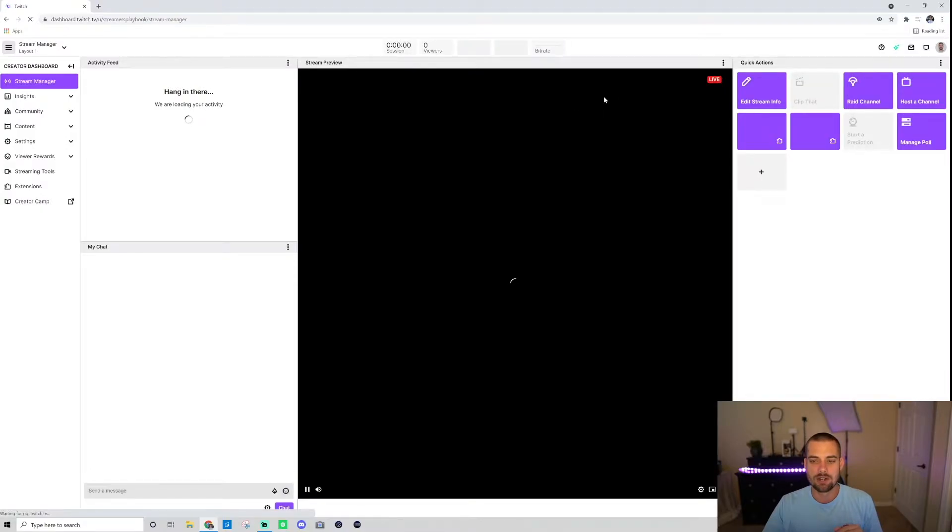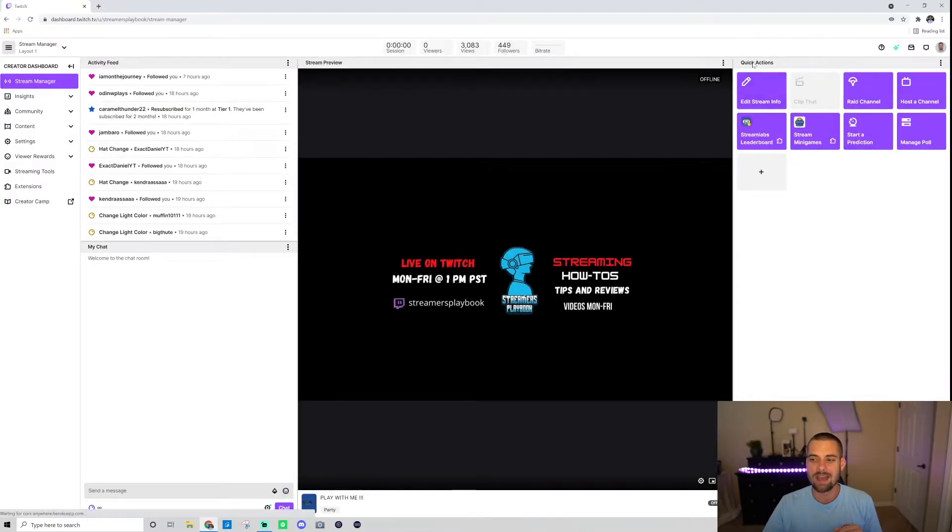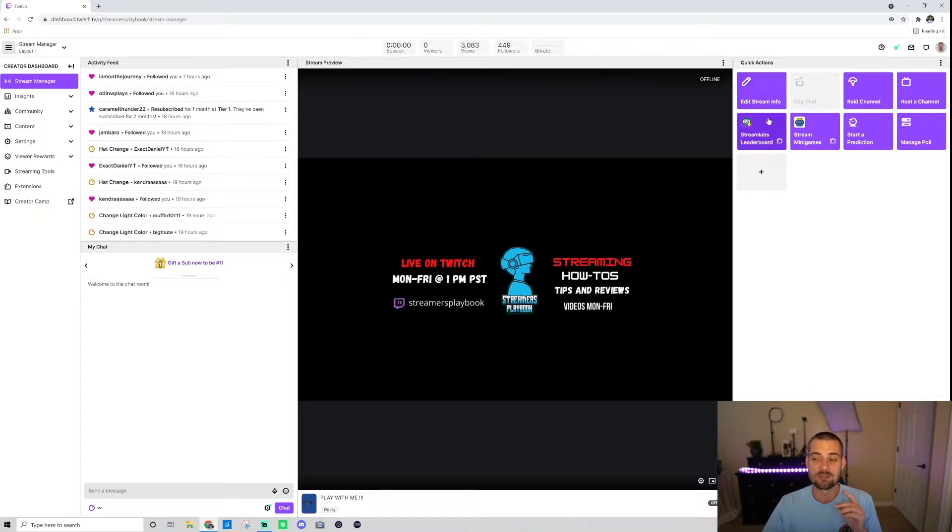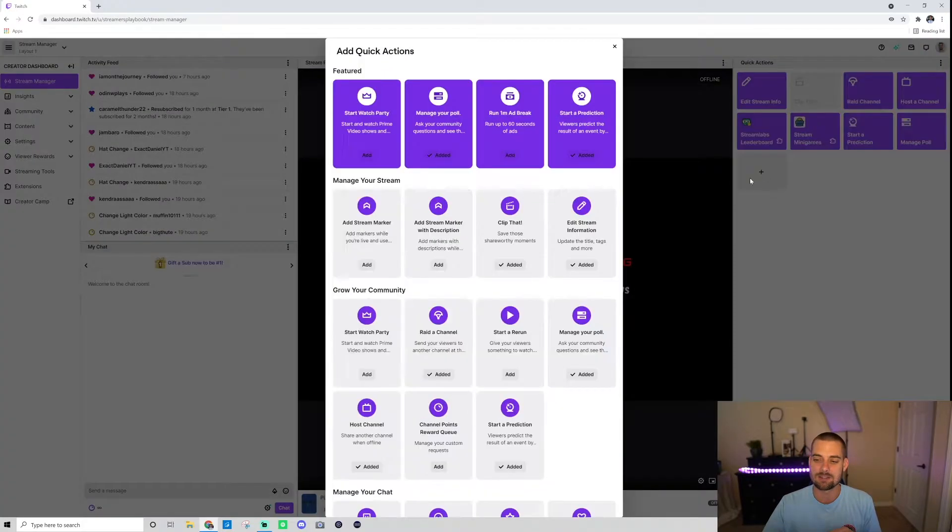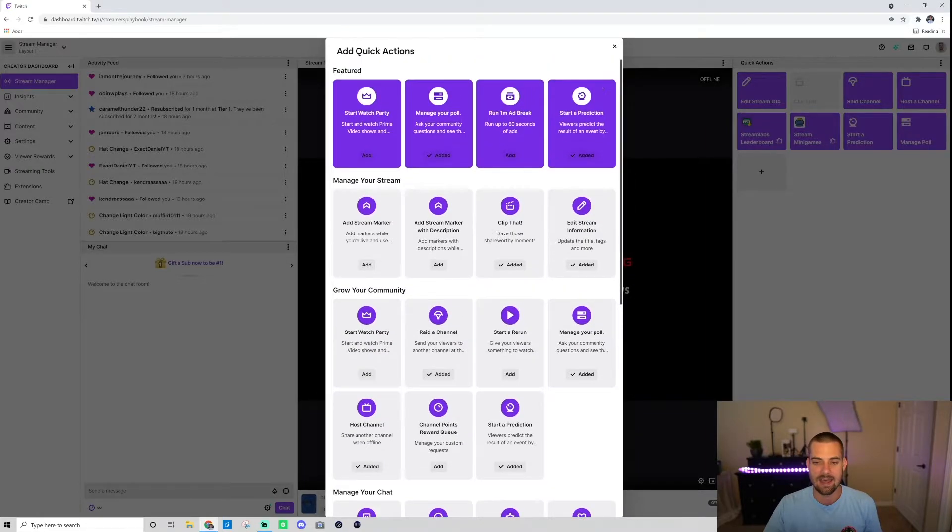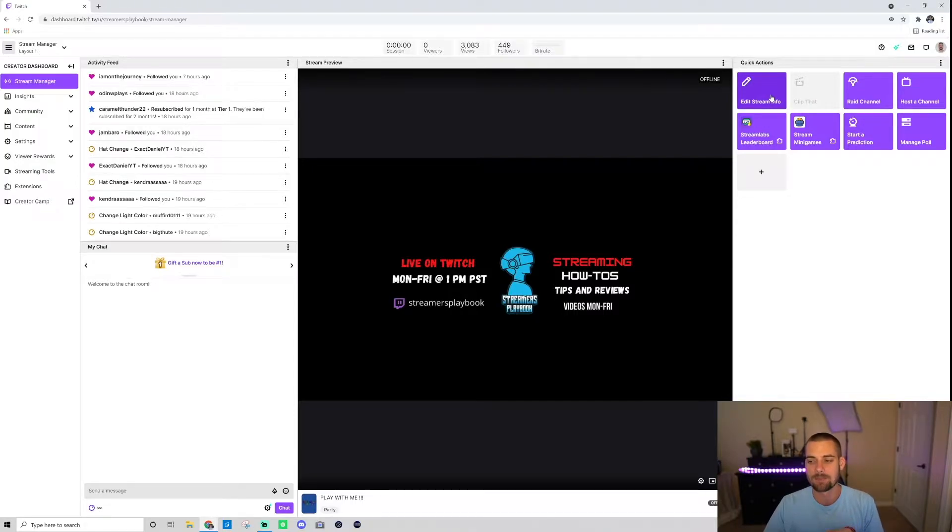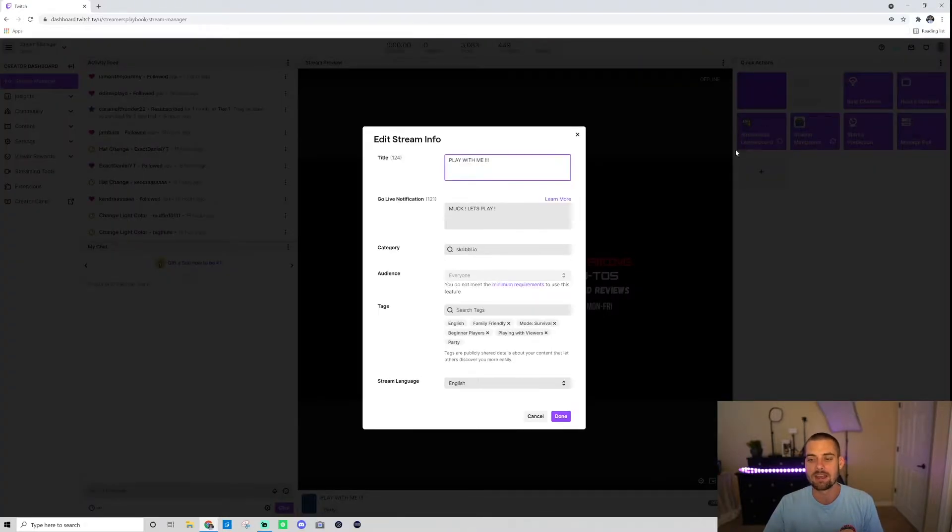Now, once you're in your creator dashboard, you're going to go over here and see this quick actions section. You're going to go to stream info. If stream info is not there, click this plus sign right here, and you're just going to look for it and add it. So mine is right here. We go ahead and click edit stream info.